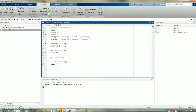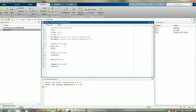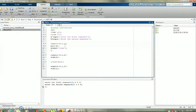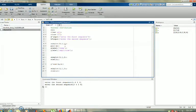Now I will put labels. I will add an x label — xlabel 'time' — and a y label — ylabel 'amplitude'. I will do this for all three subplots by copying and pasting the label commands, then save and run.